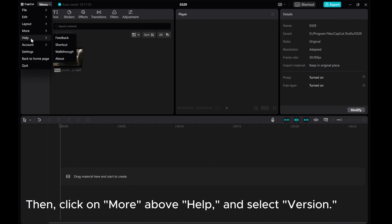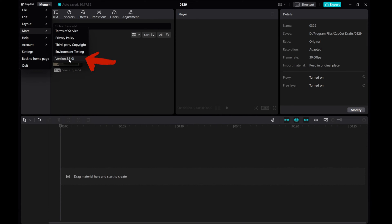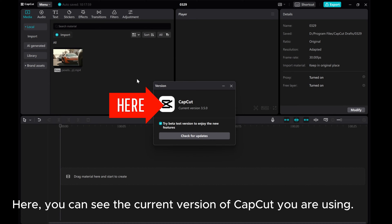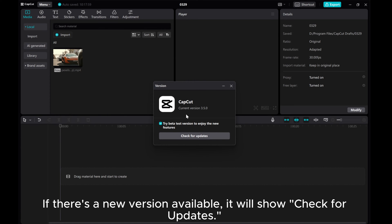Then click on More above Help and select Version. Here, you can see the current version of CapCut you are using.